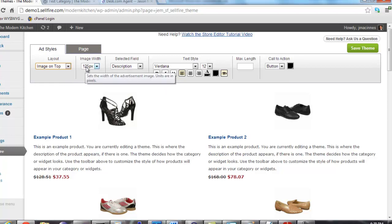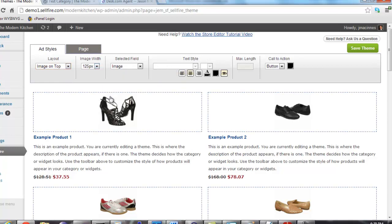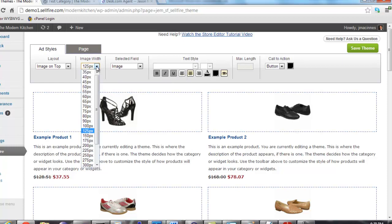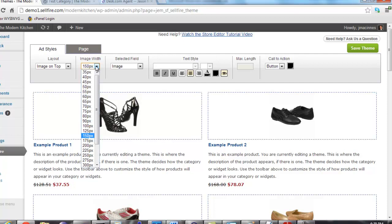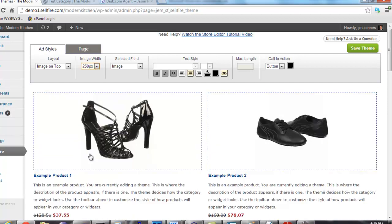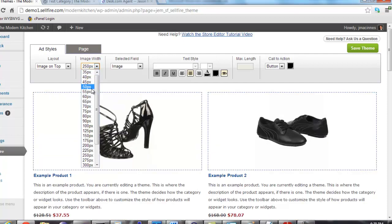Next to the layout selector is the Image Width dropdown. This dropdown allows you to specify how wide the product images are. Again, to change the image width, simply select the advertisement and then change the dropdown value. The example products reflect that change.